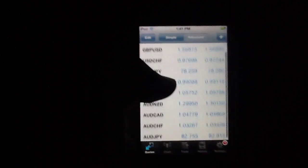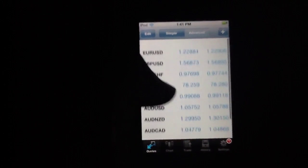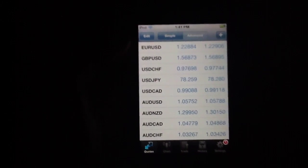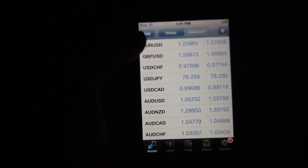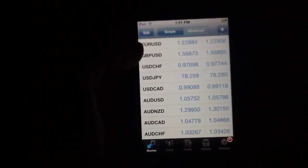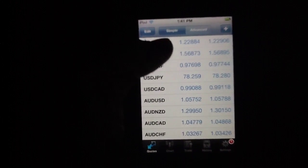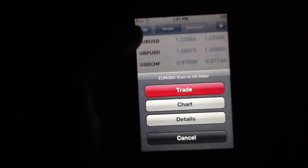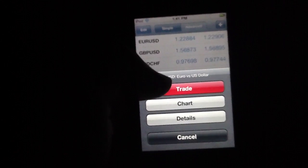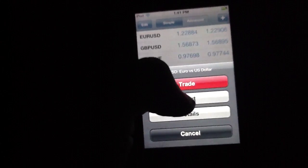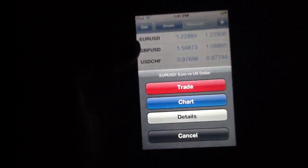You've got quotes, which gives you the current quote for an exchange. So euros to US dollars, greater British pound to US dollars, etc. You can simply click on them to hit trade, chart, or details. I'm going to hit chart.